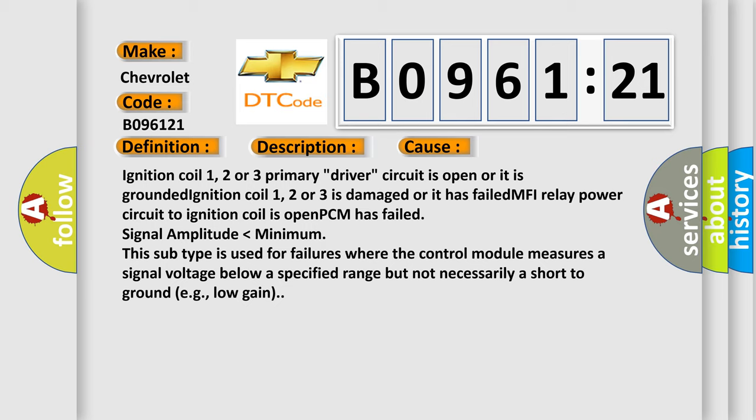PCM has failed, signal amplitude lower than minimum. This subtype is used for failures where the control module measures a signal voltage below a specified range but not necessarily a short to ground, e.g. low gain.